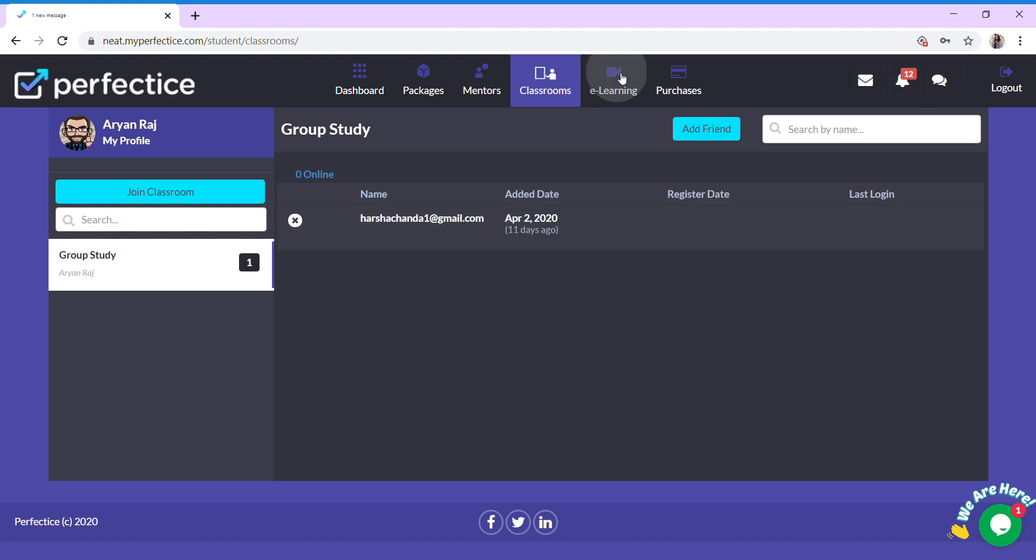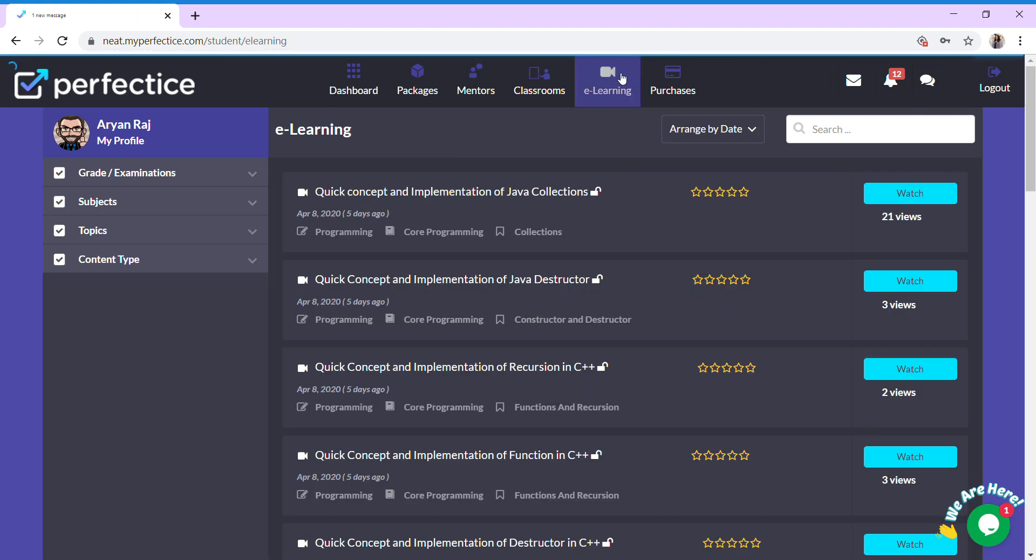Click on the e-learning section. You can go ahead, watch the videos, learn, improve, and then analyze yourself in the upcoming tests.